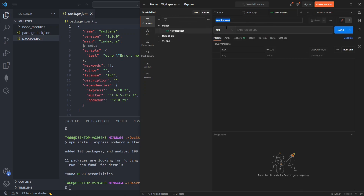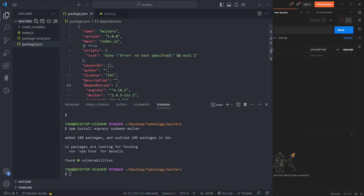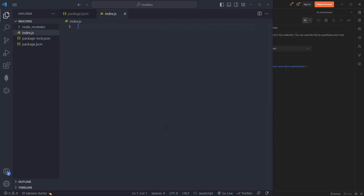Let's set up our file - I'll name it index.js. In the package.json we need to add a script. I'll call it 'dev' and it will run 'nodemon index.js' so our server restarts automatically on file changes.